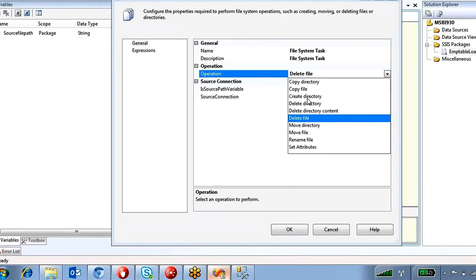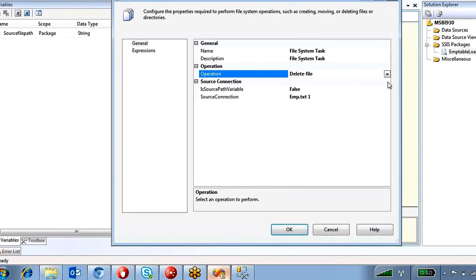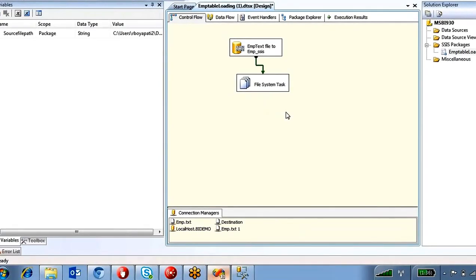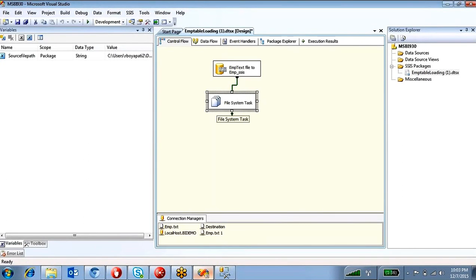The available operations include: copy a directory (entire folder), copy a file from one location to another, create a directory, delete a directory, delete directory contents (deletes contents inside the folder without deleting the folder itself), delete a file, move a directory (cut and paste), move a file (cut and paste), and rename a file. The main purposes of the File System Task are moving files between locations, deleting files, or creating folders.